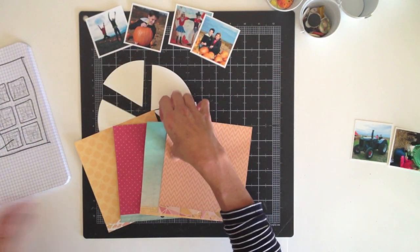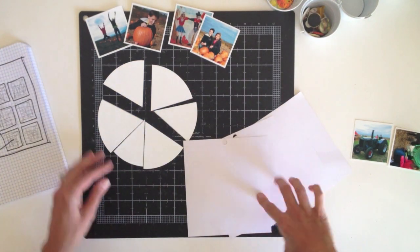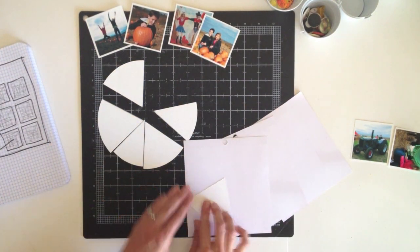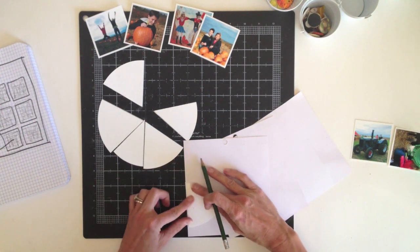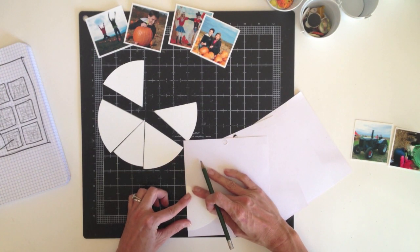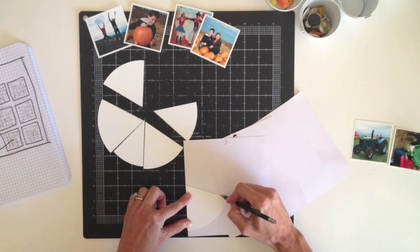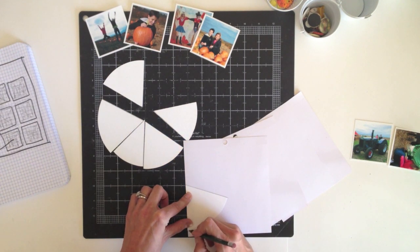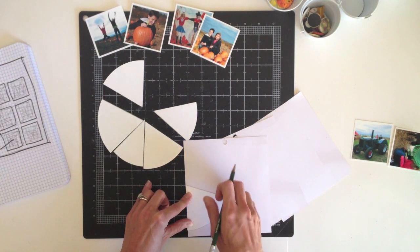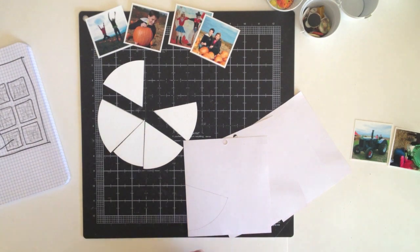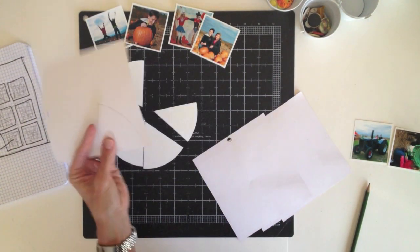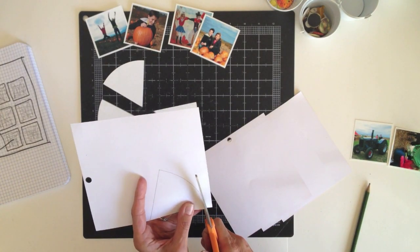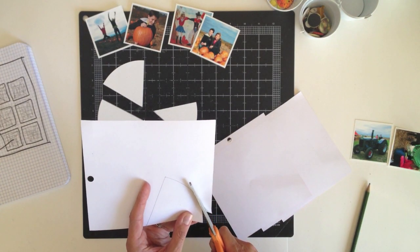So the first step is just to trace my template pieces onto the back side of these pattern papers. And I always like to use the back side so that if the pencil marks show after you cut them out, then you don't have to go back and erase since you won't see it anyway. So I'll trace those with pencil, and then I'll just trim them out with scissors. I'm going to repeat the same process for all six pieces.